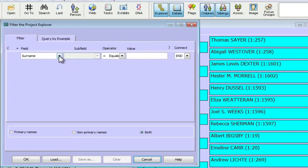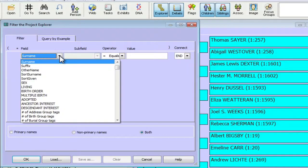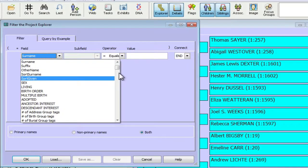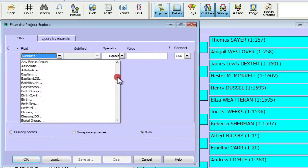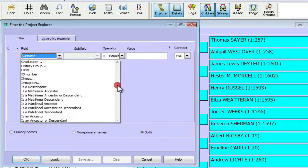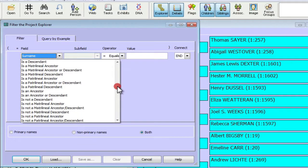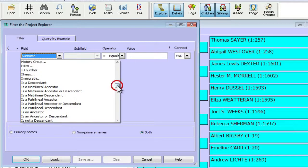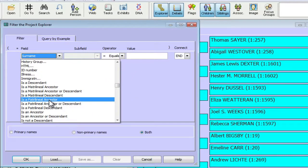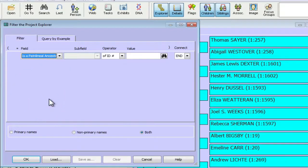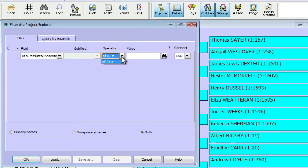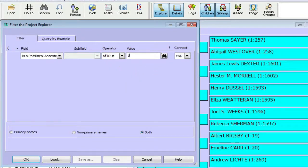And then I'll set my first condition. And the field that I'm going to select on is patrilineal ancestor right here. So I'll click that. And then we've got the operator right now is on the ID number of a person. So I'm going to set that to the subject that I'm interested in.